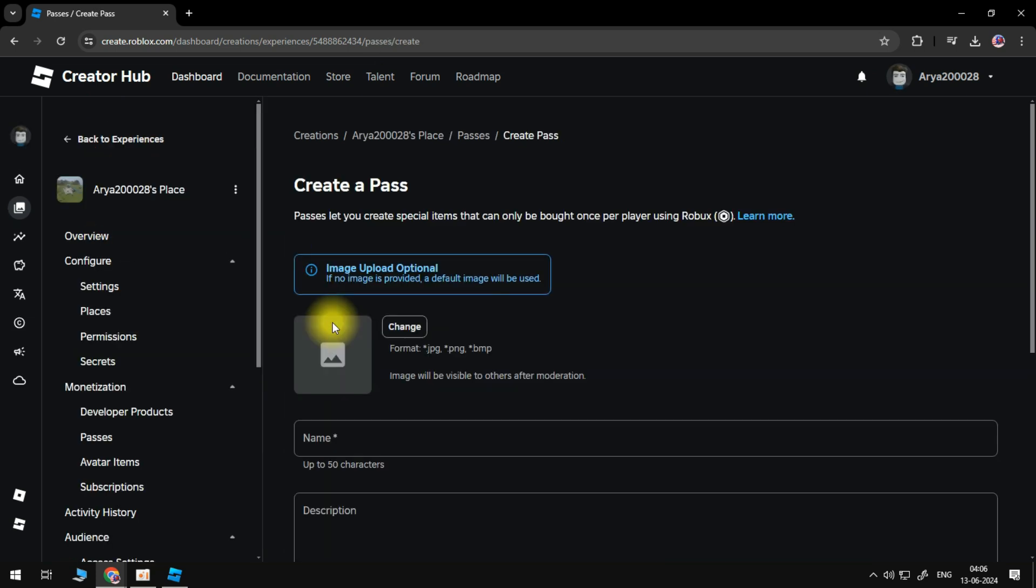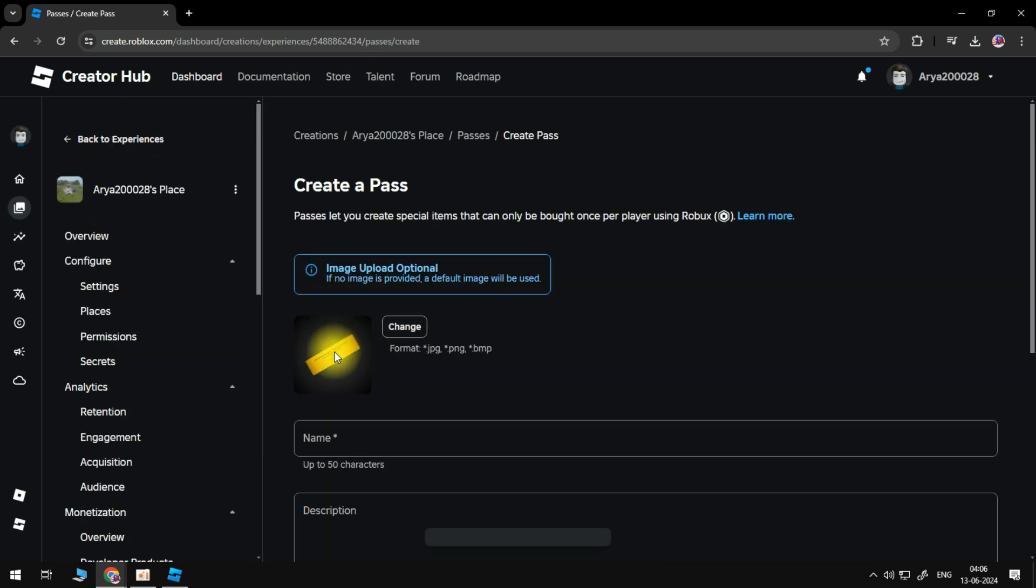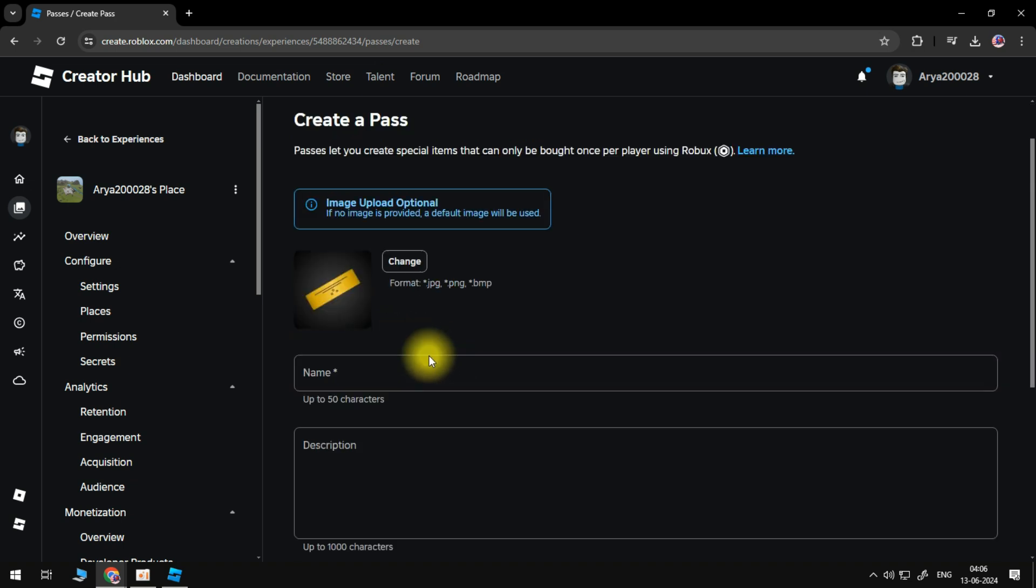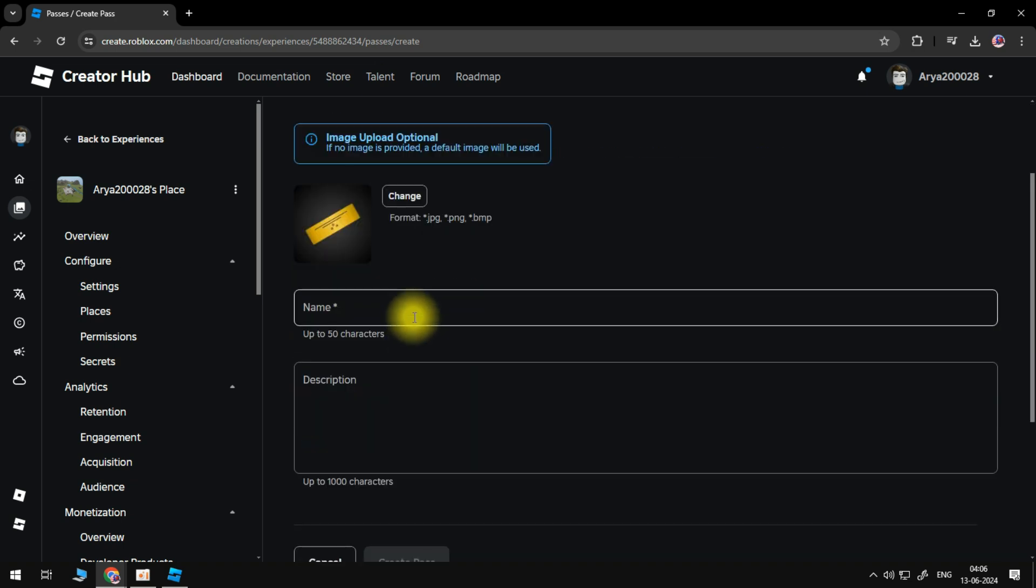At the top, you will see a pass image. This is the default image. You can leave this as is, or click the Change button to upload a custom Game Pass icon. Find and select the image you want to use, then click Open.